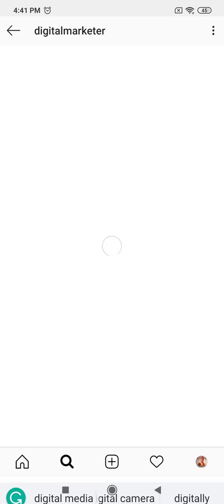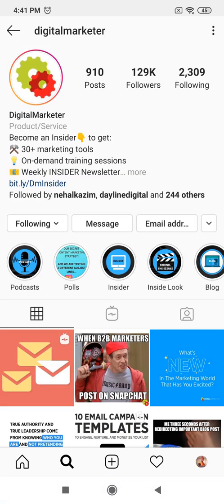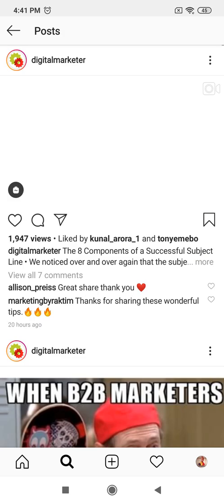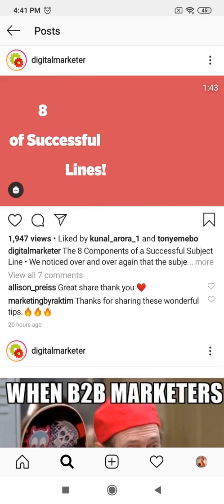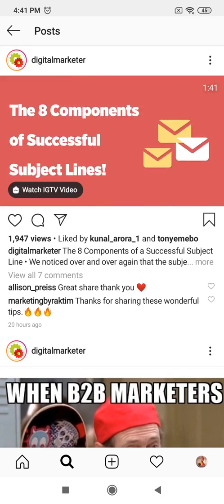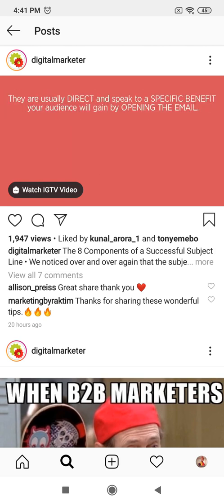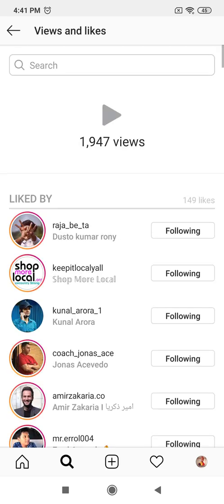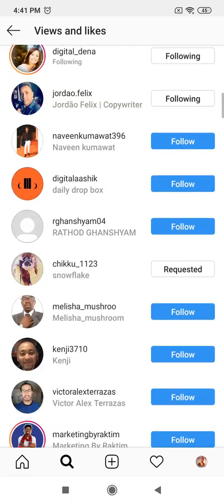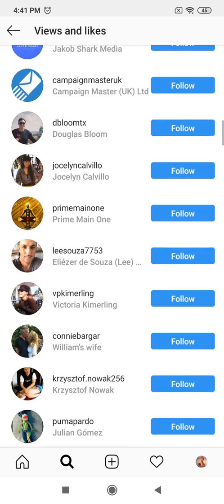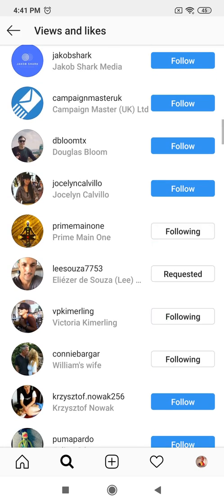Digital marketers — sometimes you can know them by their names. I'm just using this as an example. I click on views, right beside the like and the comment button. I click on views so I can see their most recent views.